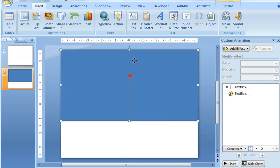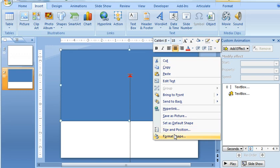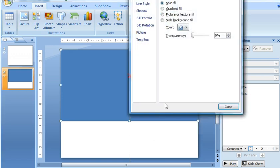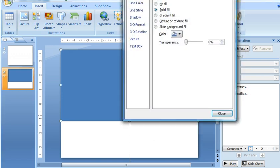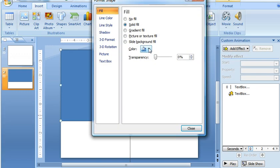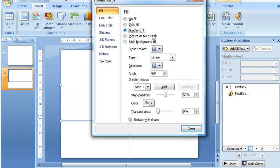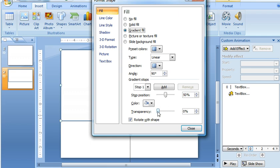I'm going to right click on it and then choose Format Shape and I'm going to choose to apply a gradient fill. Now these are all filled in because I was practicing earlier but what I used was a fill of white for stop 1 and I gave it a stop position of 50 and a transparency of 0.